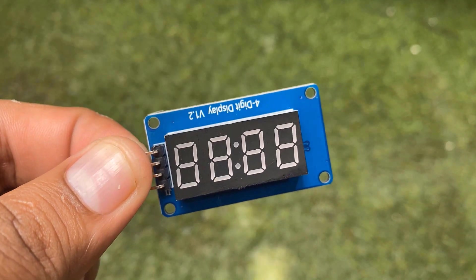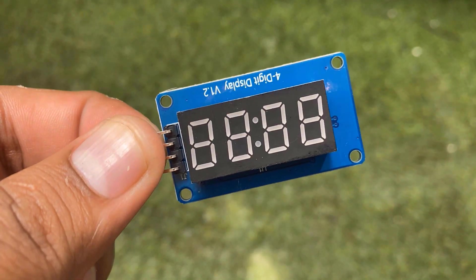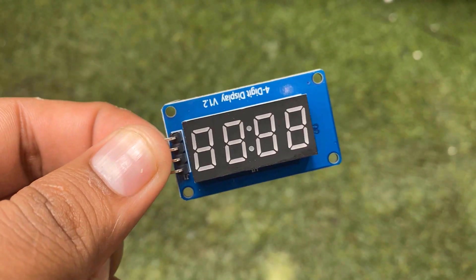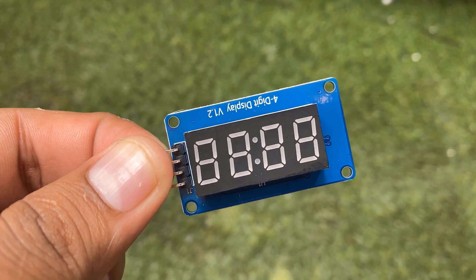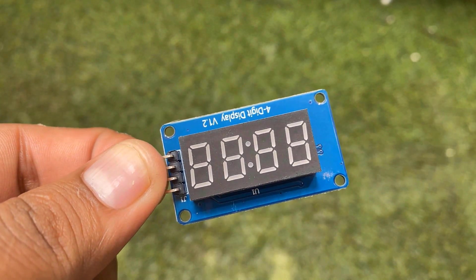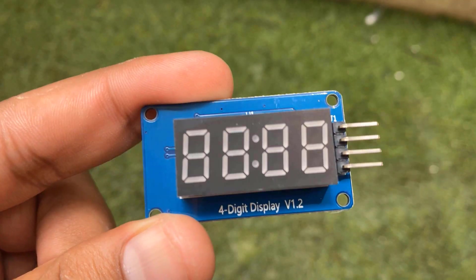These displays are cheaper and best for displaying sensor data, time, stopwatch, random numbers, etc.